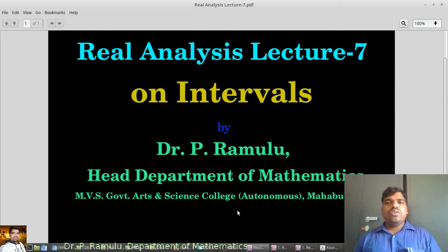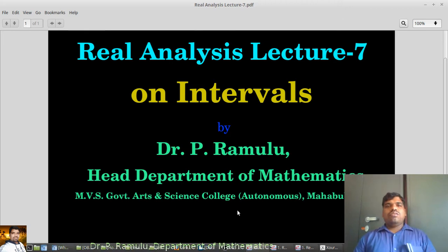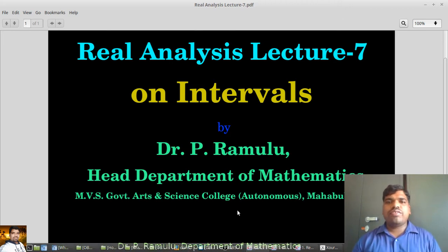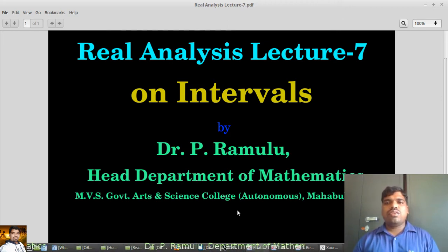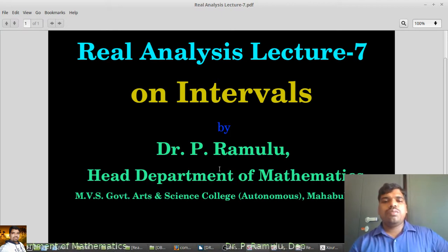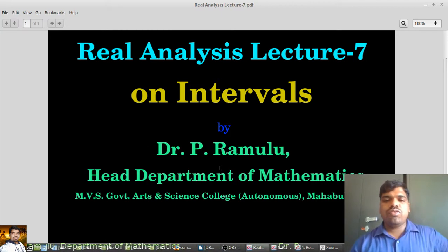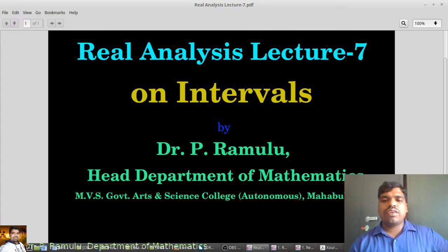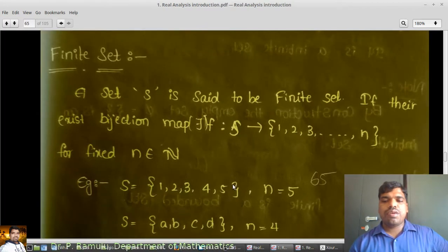Today I am going to discuss Regalance Lecture 7 on Intervals by Dr. Peter Aunglu, Head of the Department of Mathematics, MBS Government Old Science College, Mahoum Nadar.